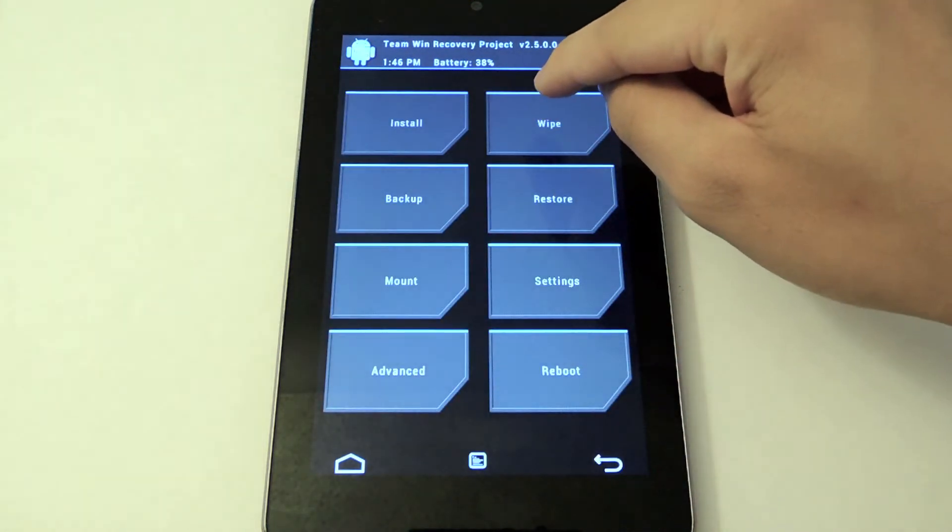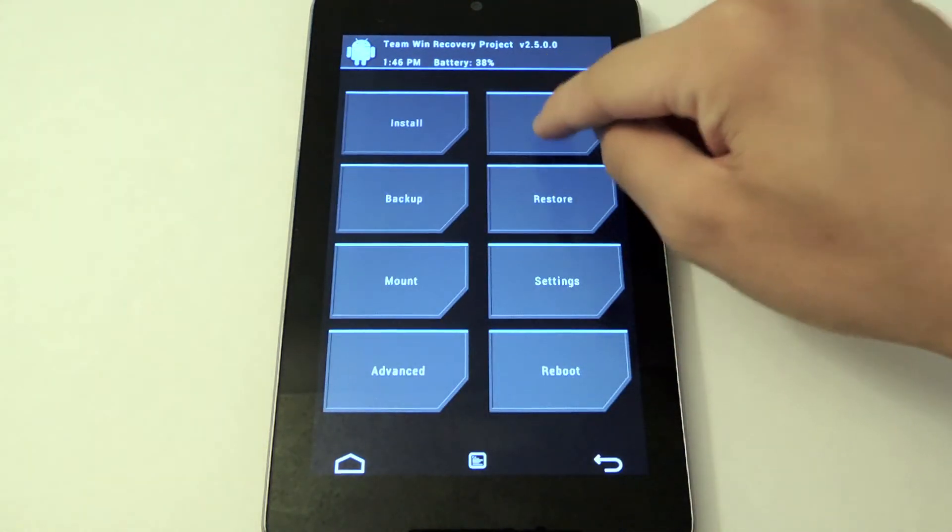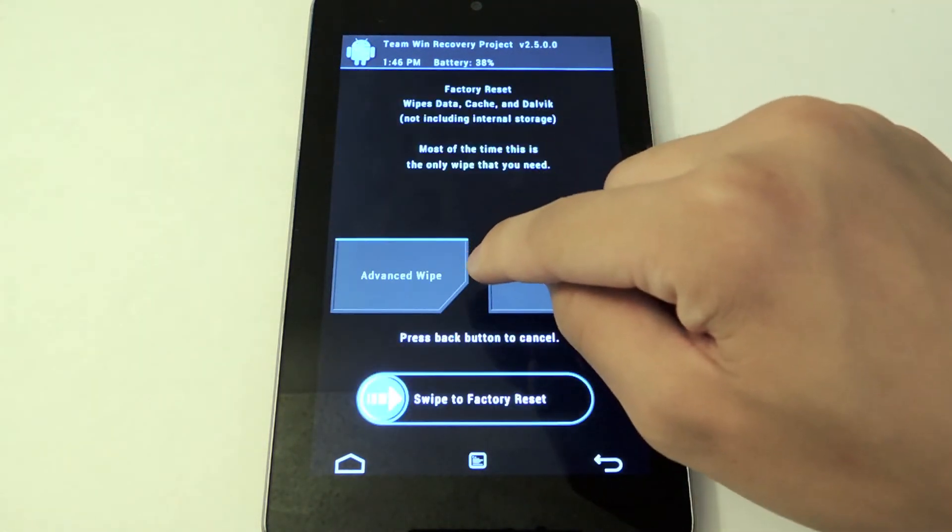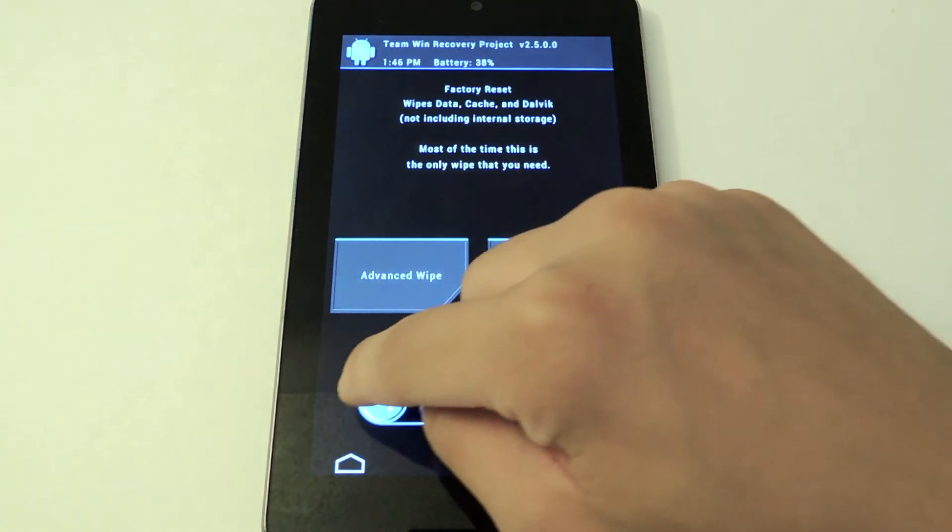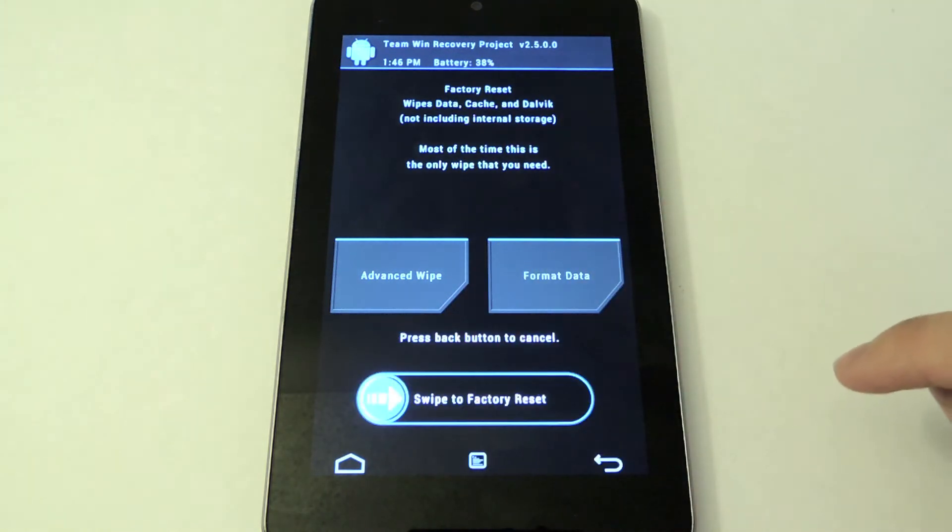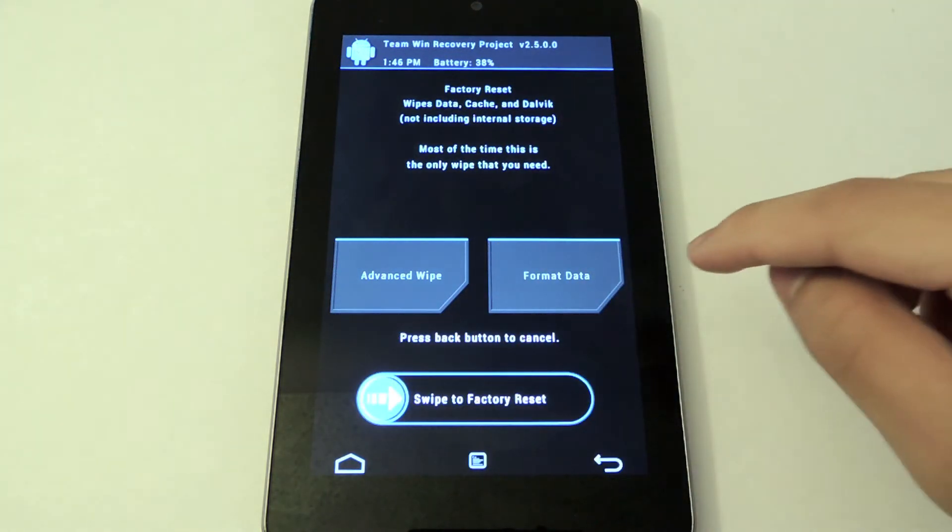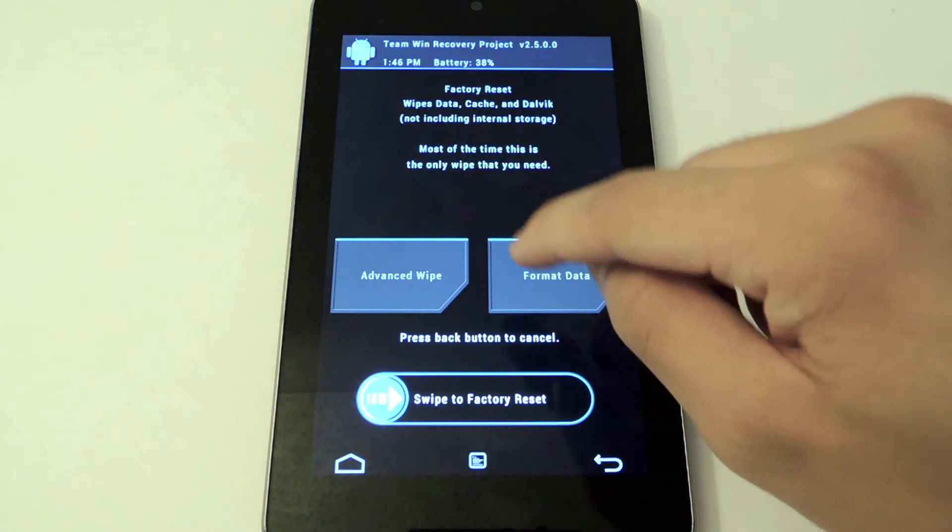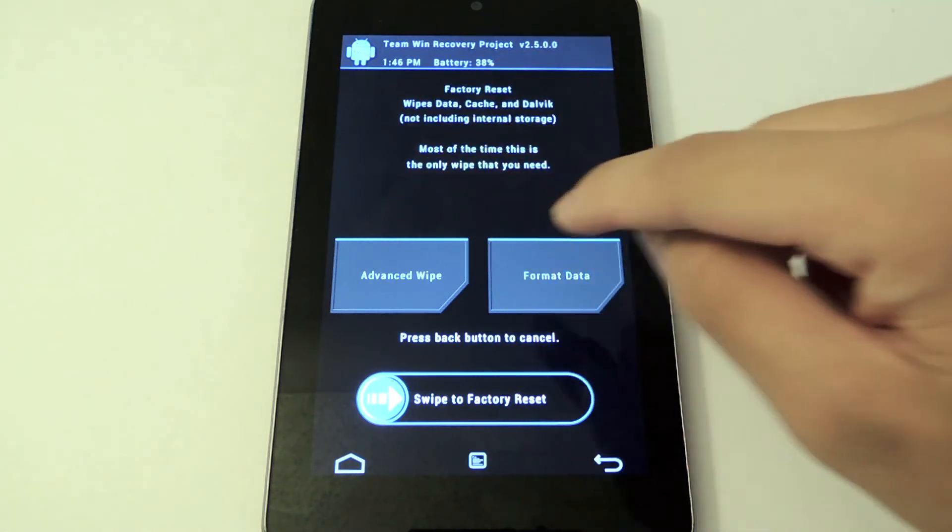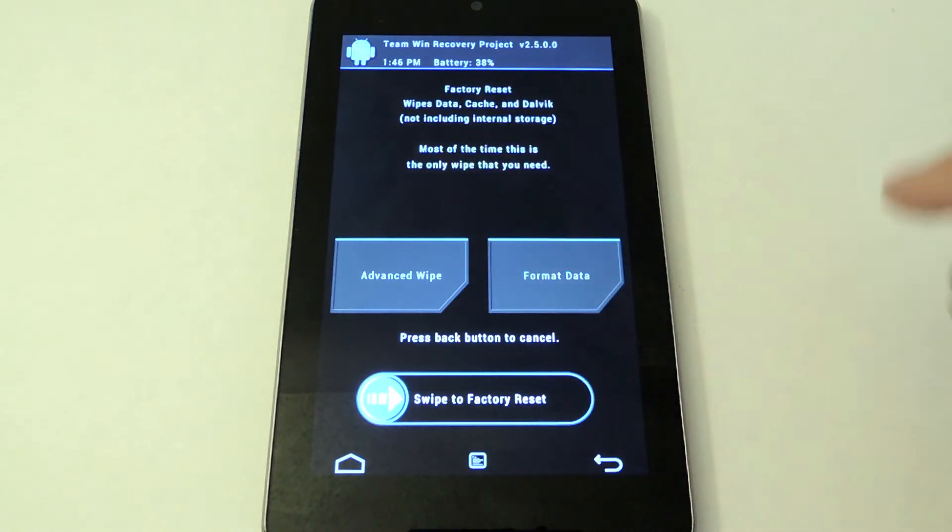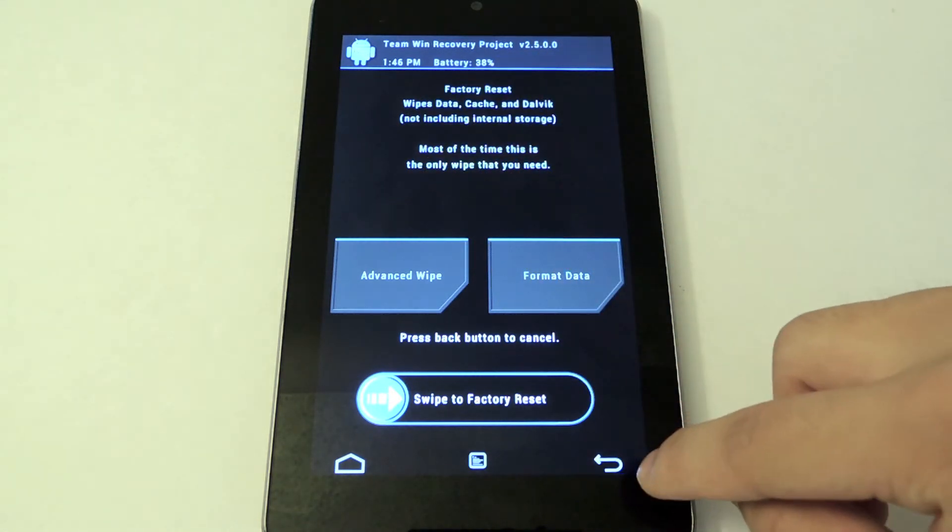You have the option to wipe. Either do a factory reset, which is preparing your system for a custom ROM. Or you can also format your data or an advanced wipe for more specific partitions.